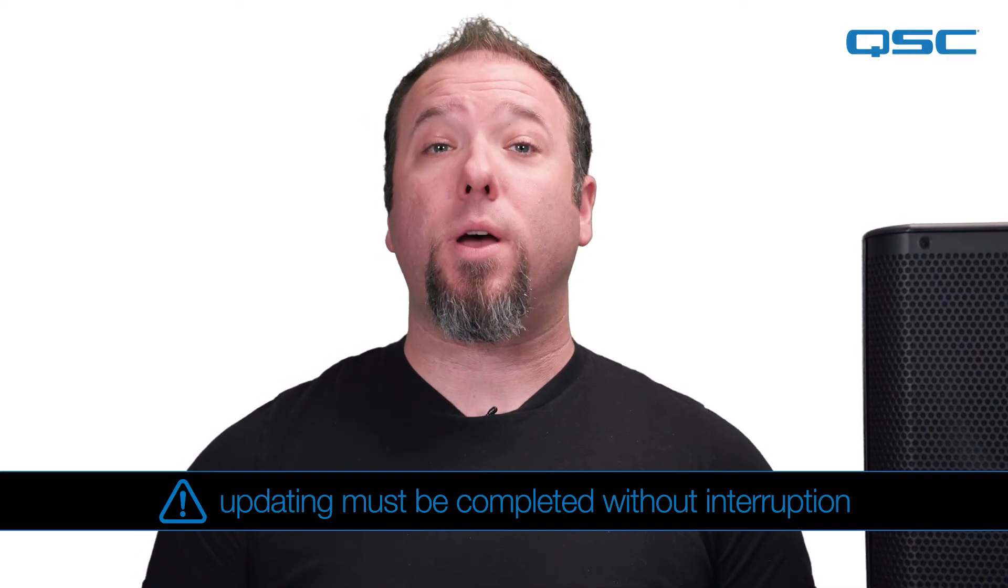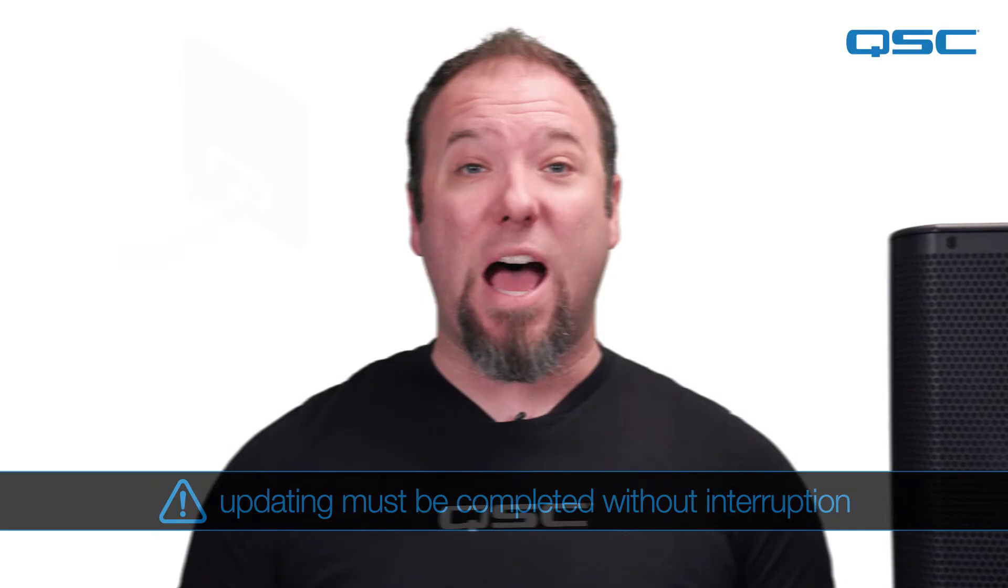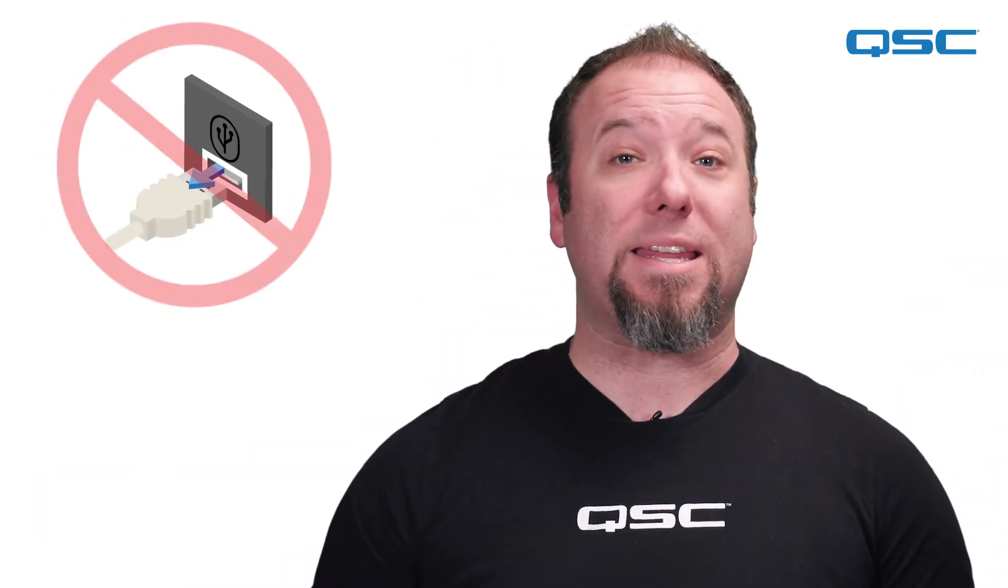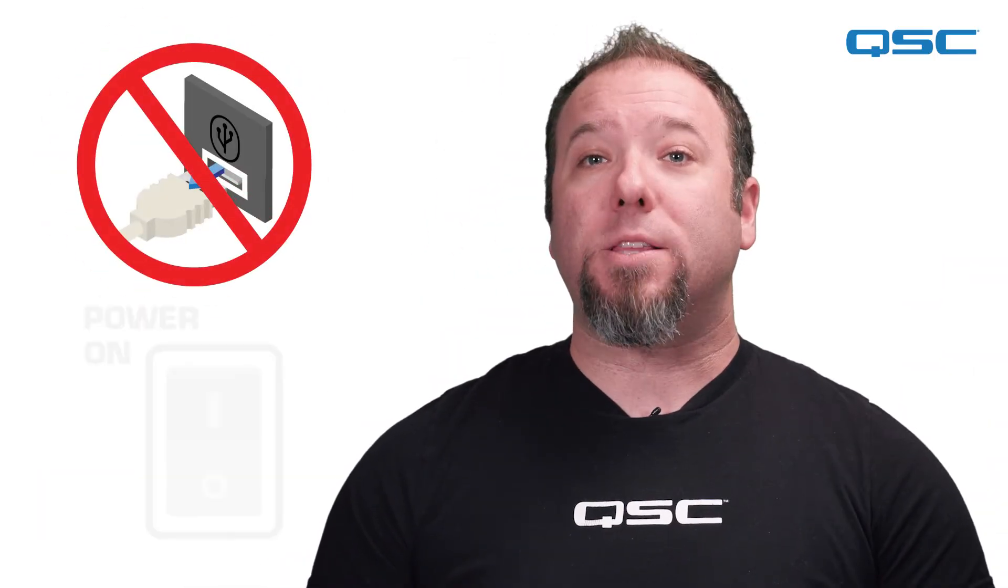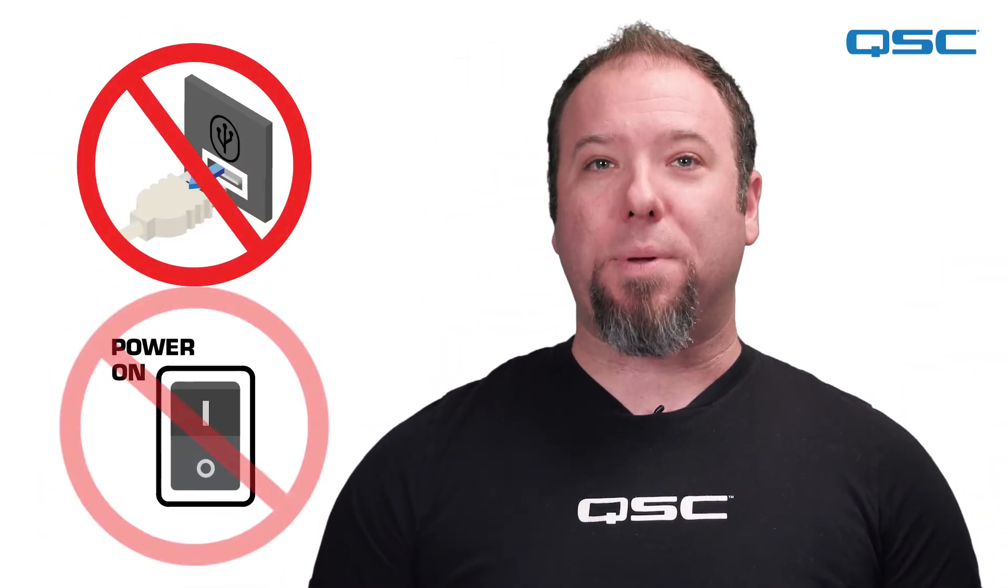So, make sure that the USB to micro USB cable will not be disconnected, even accidentally, and that the loudspeaker will not be turned off. Ok, let's begin the update procedure.